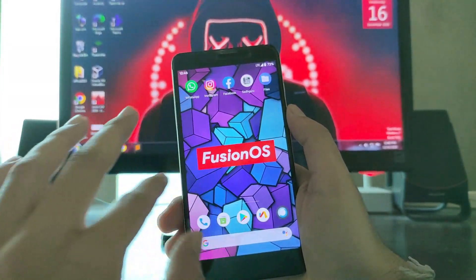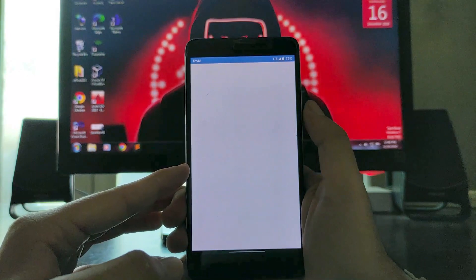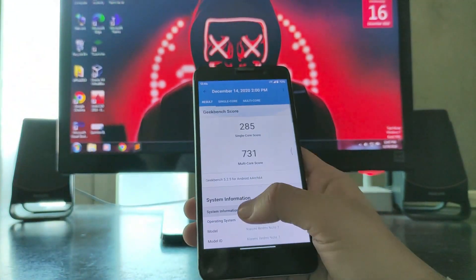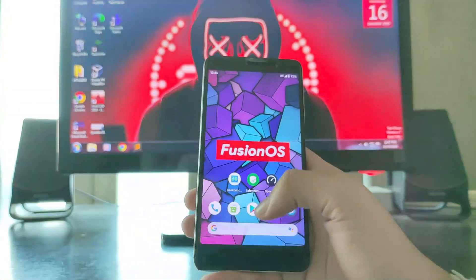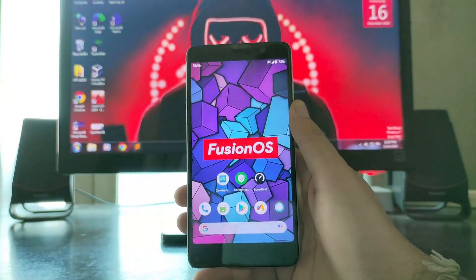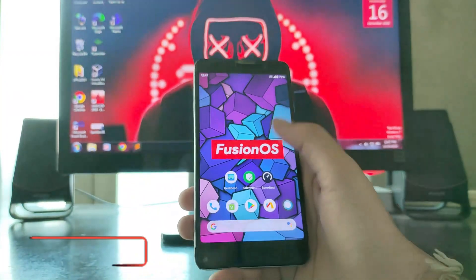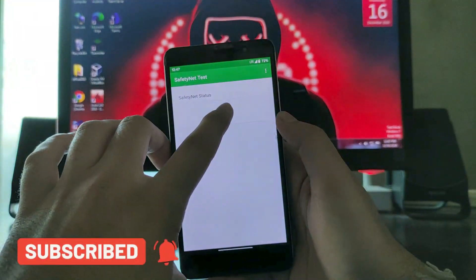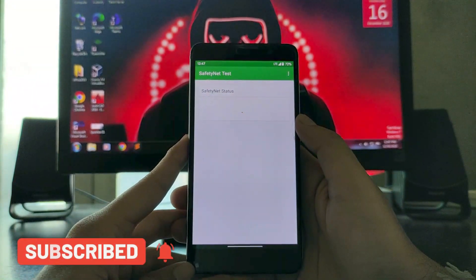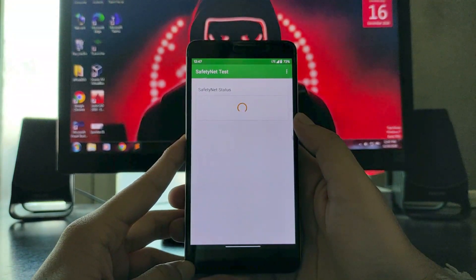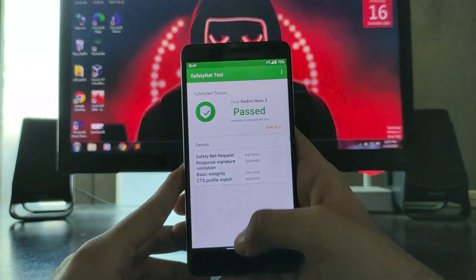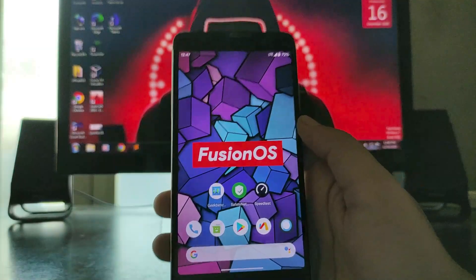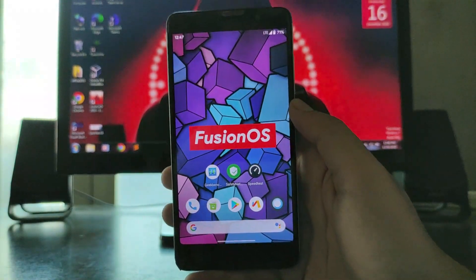Talking about performance — these are the Geekbench scores: 285 for single-core and 731 for multi-core. The scores are great and performance is fluid. Talking about Safety Net — good news that Safety Net status has passed, and it passed without rooting the phone. So you don't have to root your phone to get Safety Net to pass.